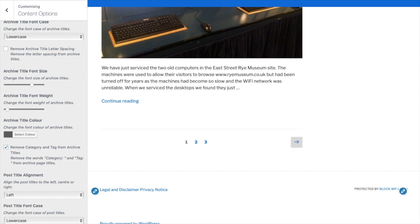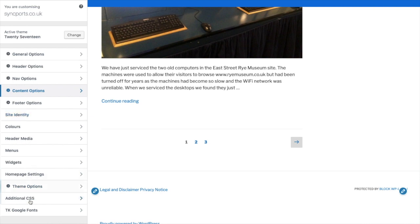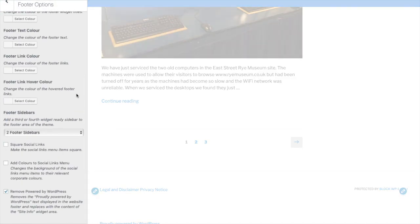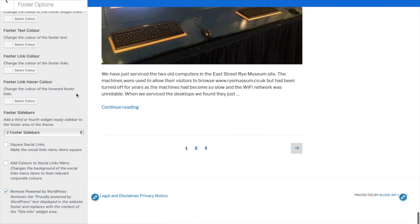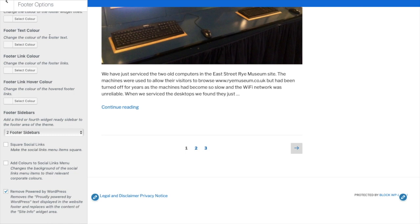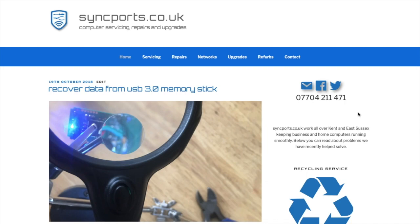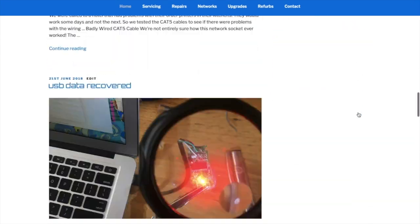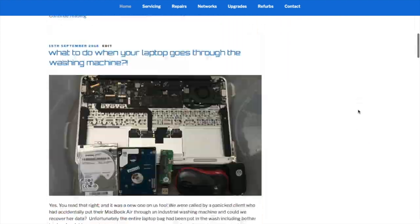Just to finish off, it's our site so can you remove 'Powered by WordPress'? That's in the footer options and that's done. Publish that — perfect. You'll notice how much different that has made to the site already.